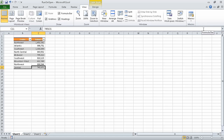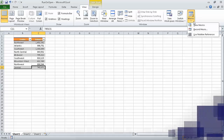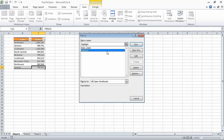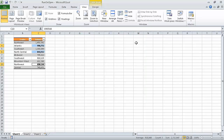Now in the macros list, click view macros to display the macro dialog box. Click highlight, and then click run. The contents of cells C4, C6, and C10 appear in bold type. Now on the quick access toolbar, click the save button to save your work.